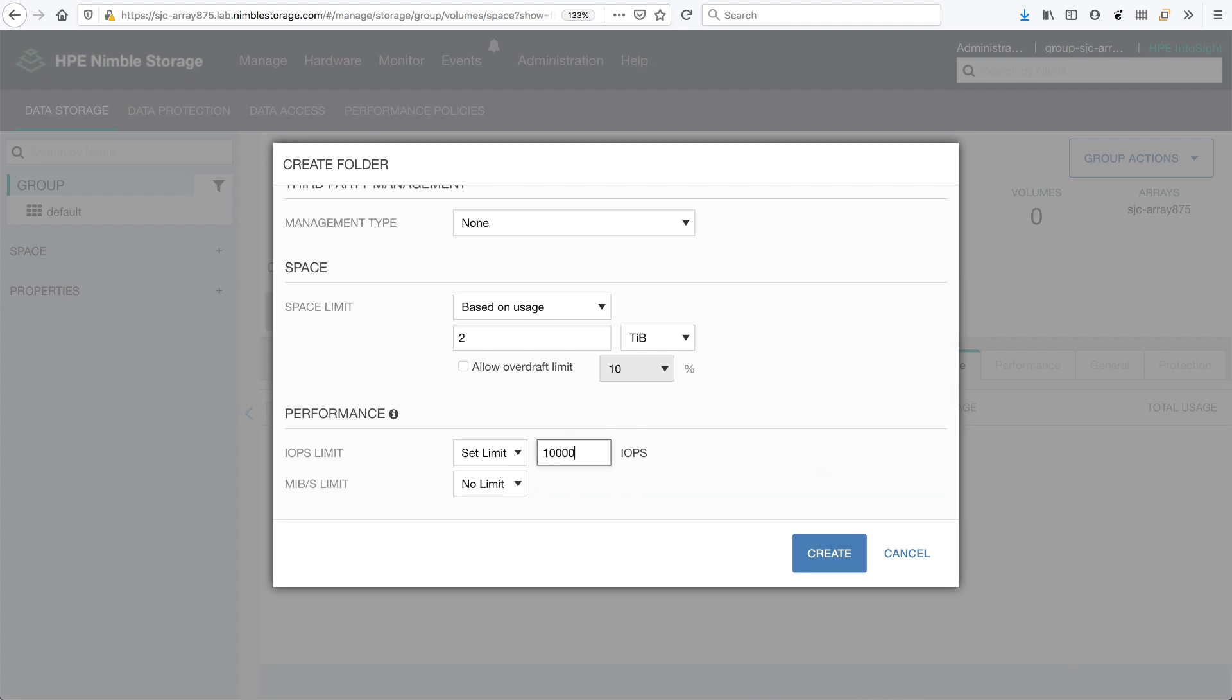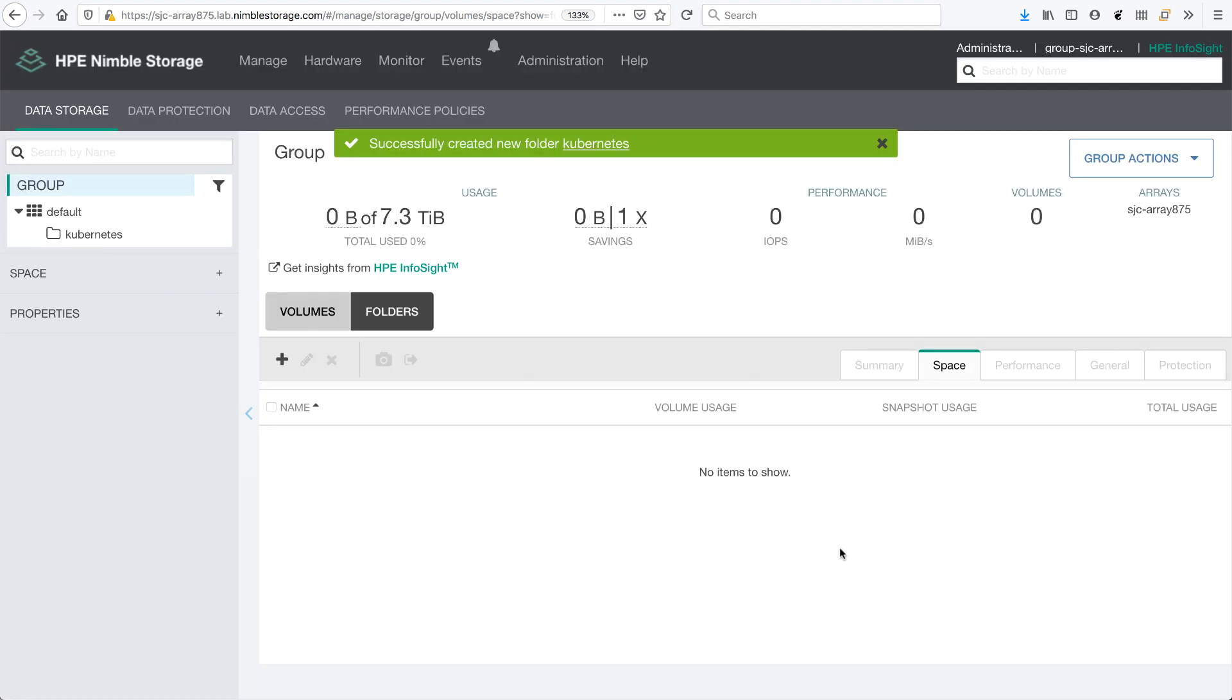I want to confine the performance to 10,000 IOPS. There we go.